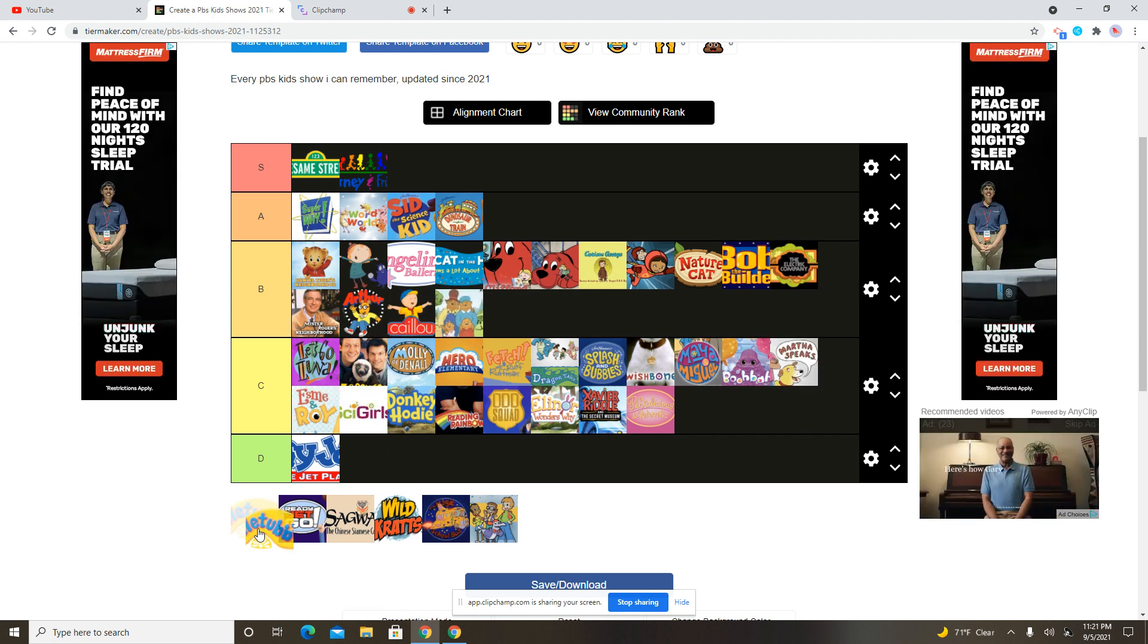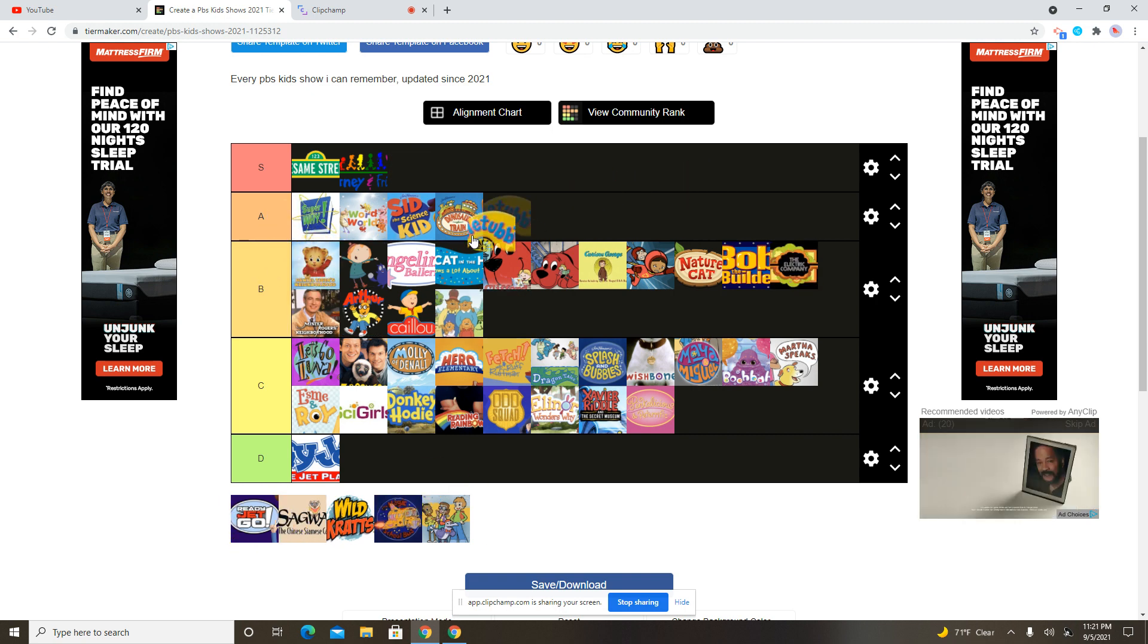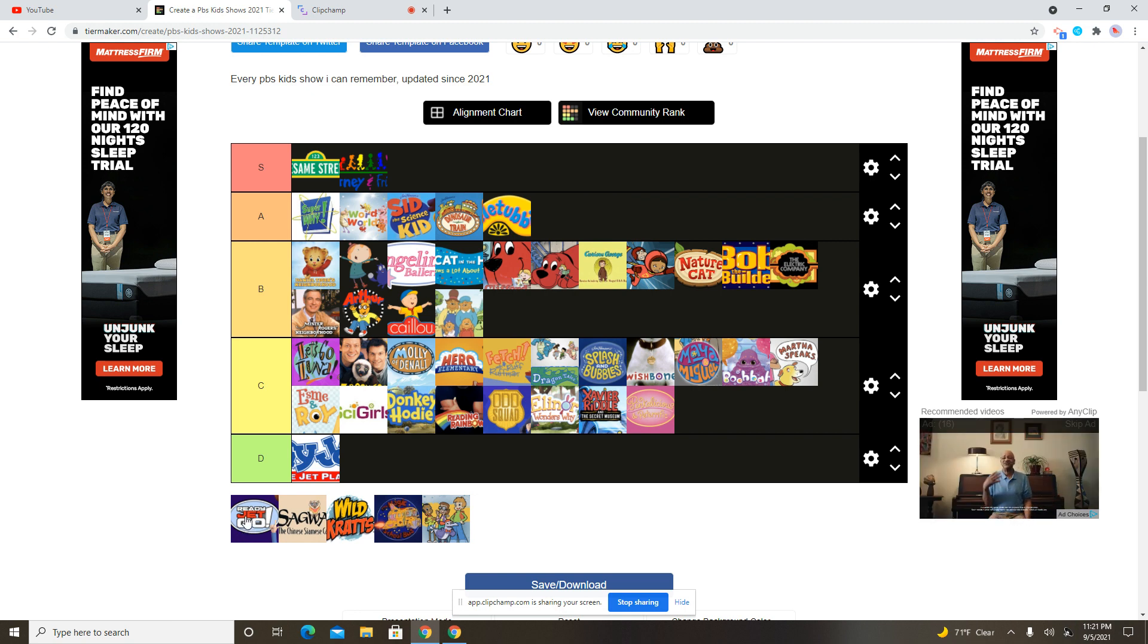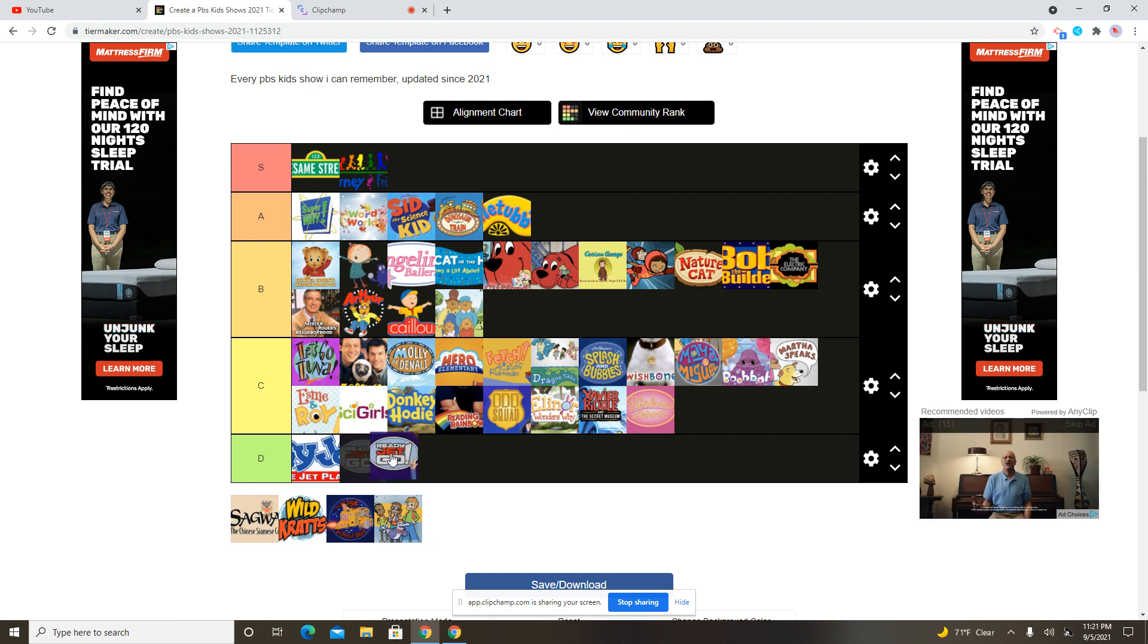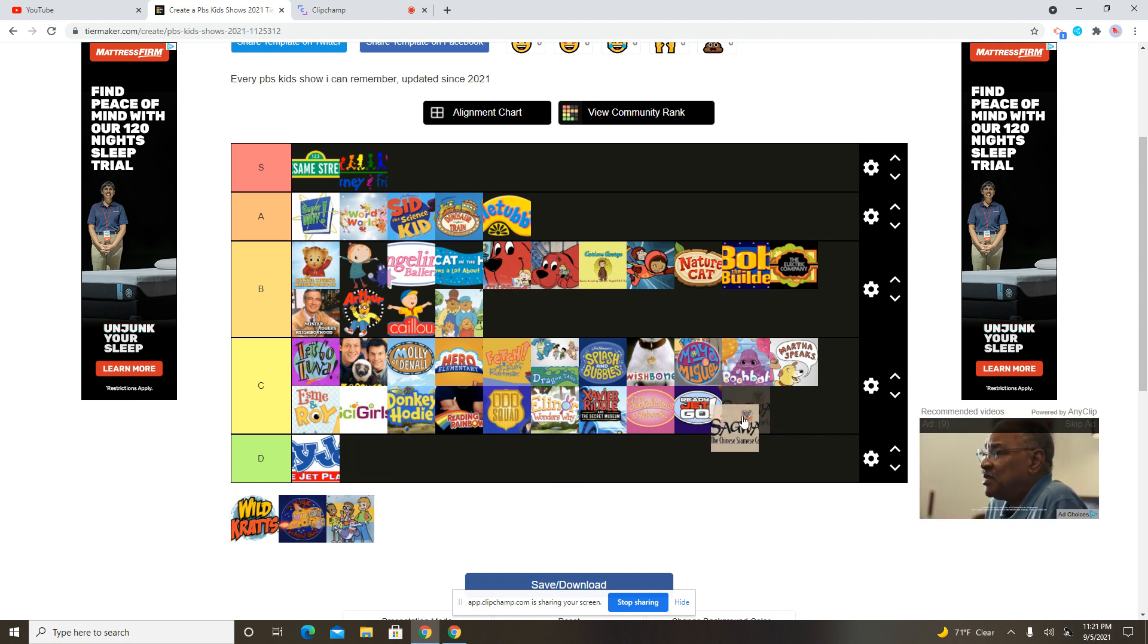Teletubbies. Oh yeah, I remember just watching this when I was little, of course. But Teletubbies will be in the might end up being in your B or A. I guess I'll put this in the A tier. Ready, Jet, Go? More like Ready, JJ, Jet, Like, Go! See! Cyberchase? I mean, I don't think I remember watching this. Same thing for Cyberchase.